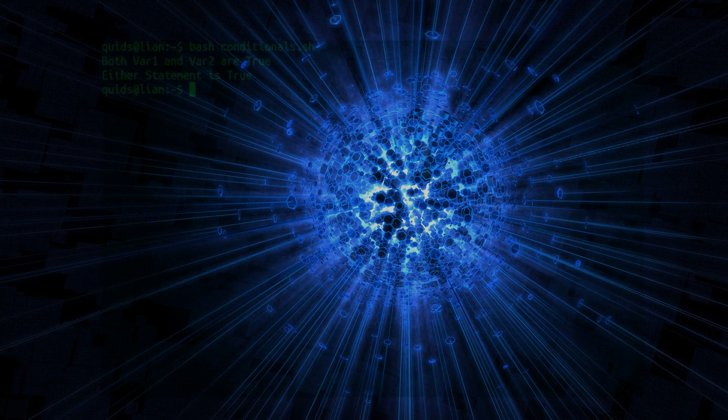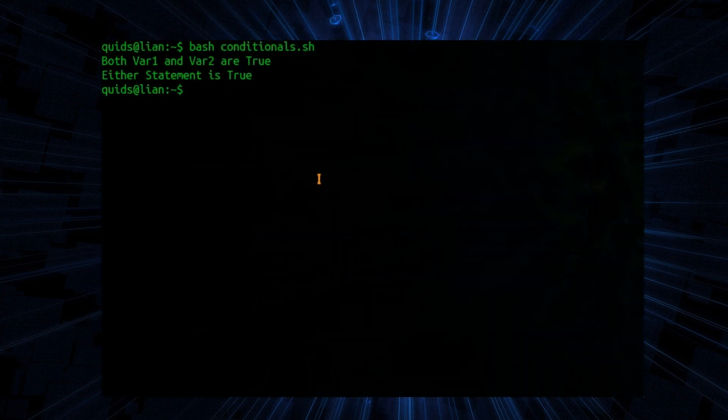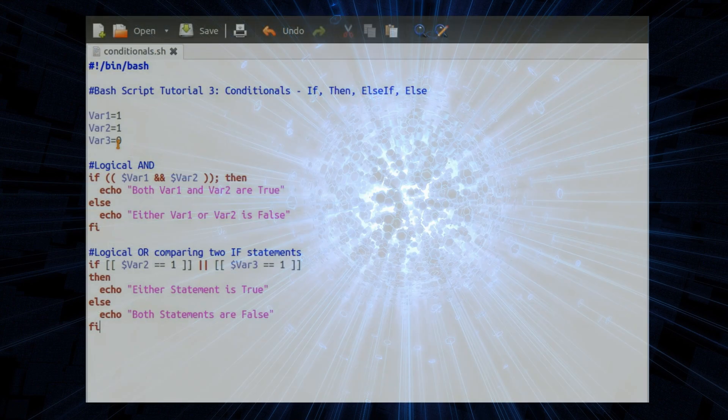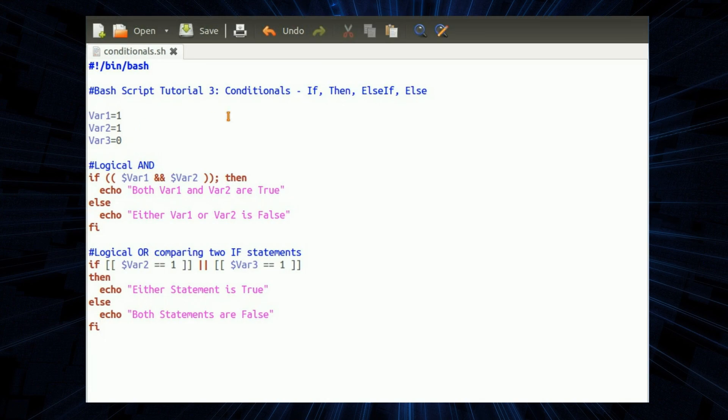Let's see what happens. Both var1 and var2 are true. Yes they are. Either statement is true. Yes it is.